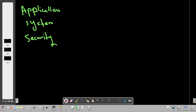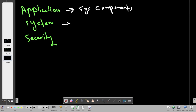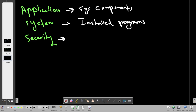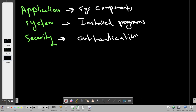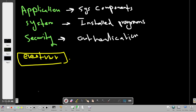Events stored under Application are records of events of system components. Events stored under System are related to installed programs. Events stored under Security are related to security and authentication, such as successful login, failed login, and logout. We can access the Event Viewer by typing 'eventvwr' in the Run dialog.